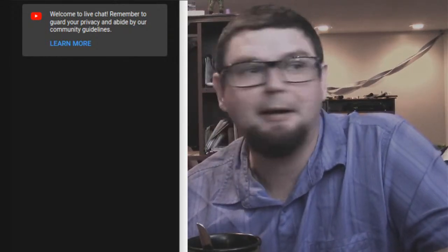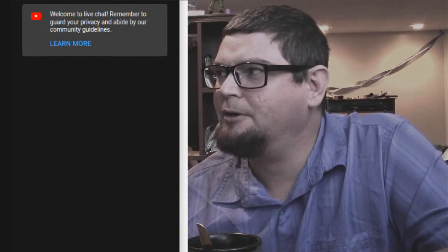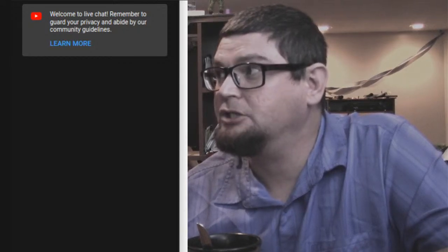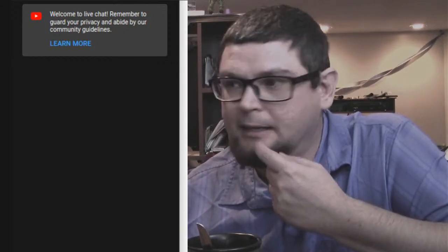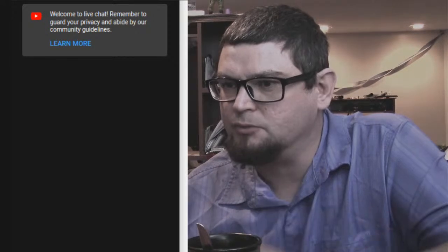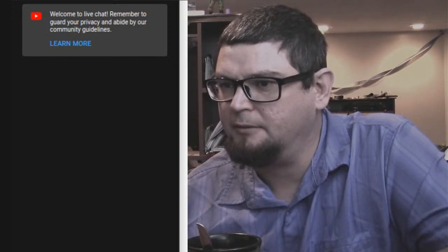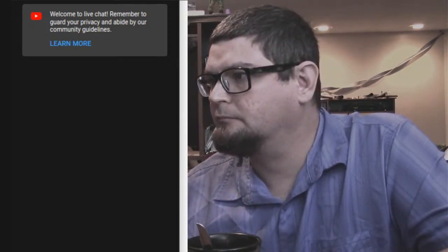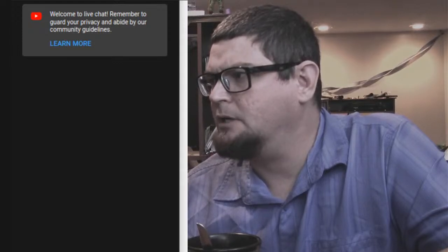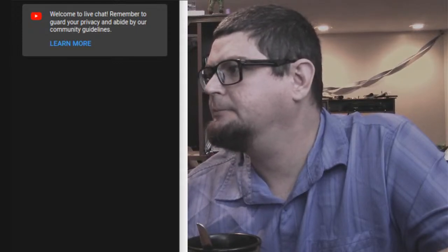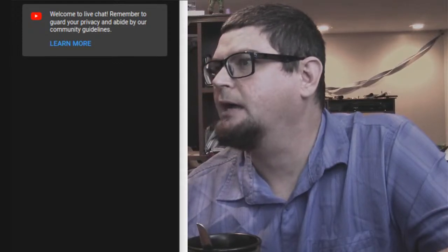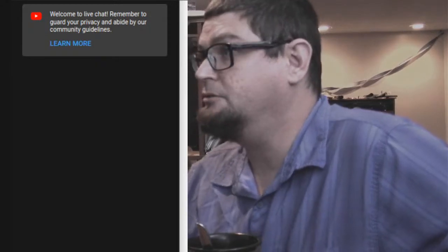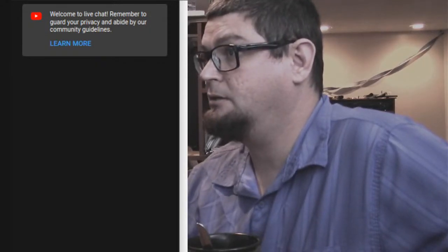Hi, welcome to the live stream. I had a presentation here that I wanted to play and it keeps playing the wrong file — I don't know why that is. VLC is giving me some issues today.